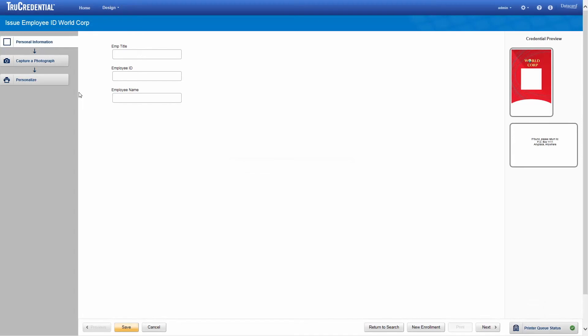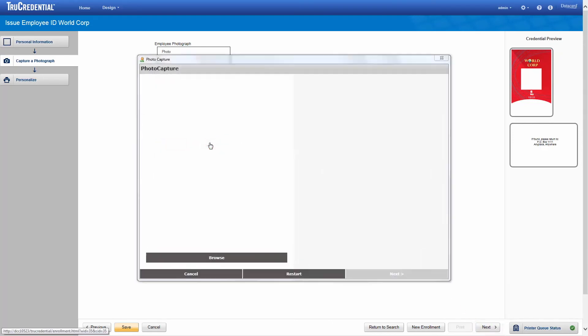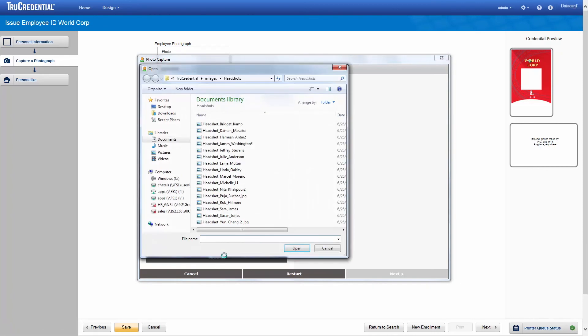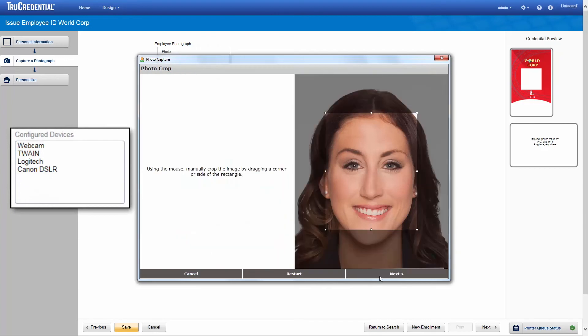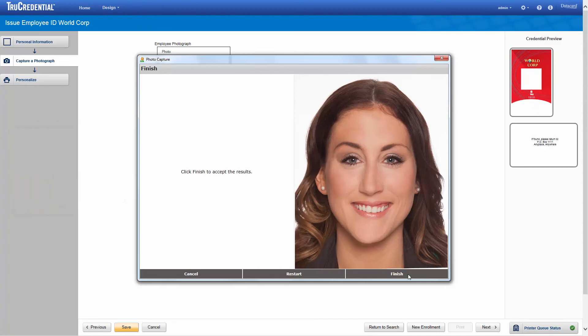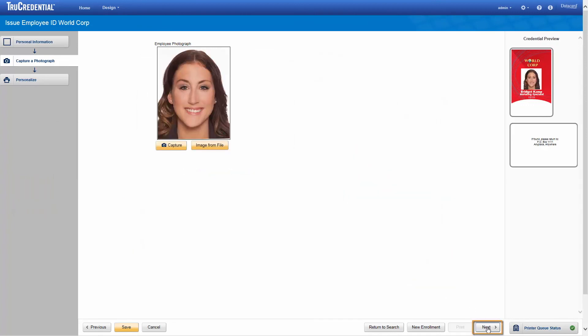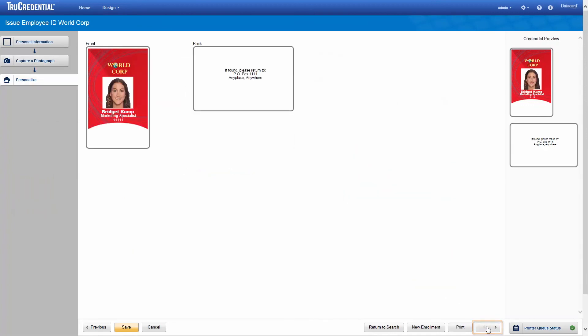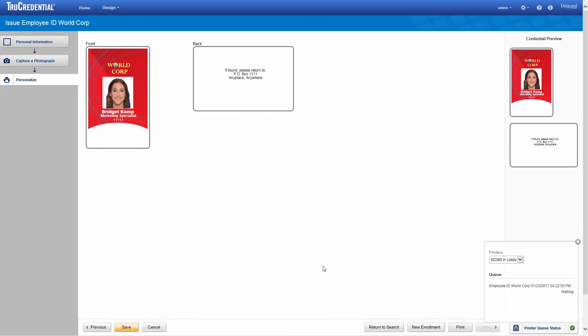We fill in each of the fields on the Personal Information step and then click Next. We capture a photograph either with the webcam or other capture device or by using a picture from a file. QuickStart automatically configured the devices for use. After we have the photograph, click Next. The last step for this credential is to save or print the personalized credential. We click Print and the credential is sent to the card printer. This page remains open for you to print again if you wish.